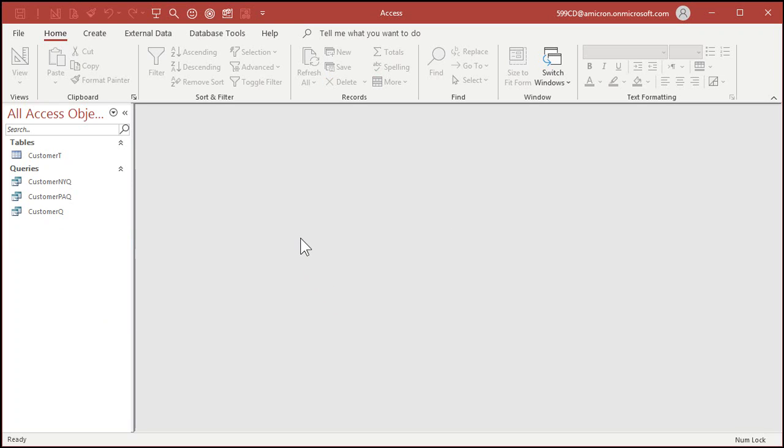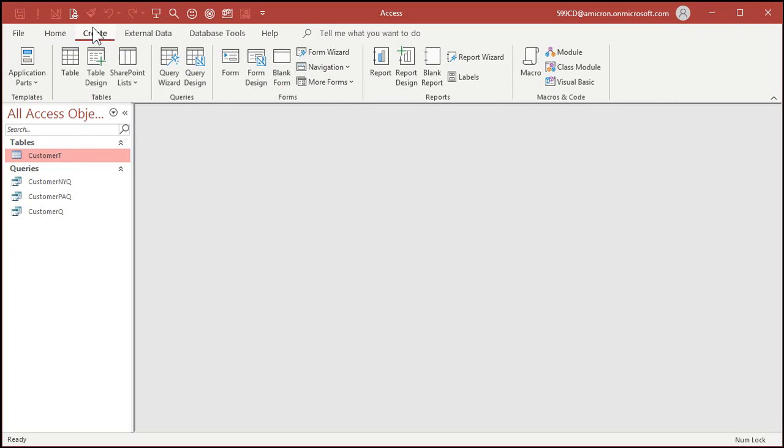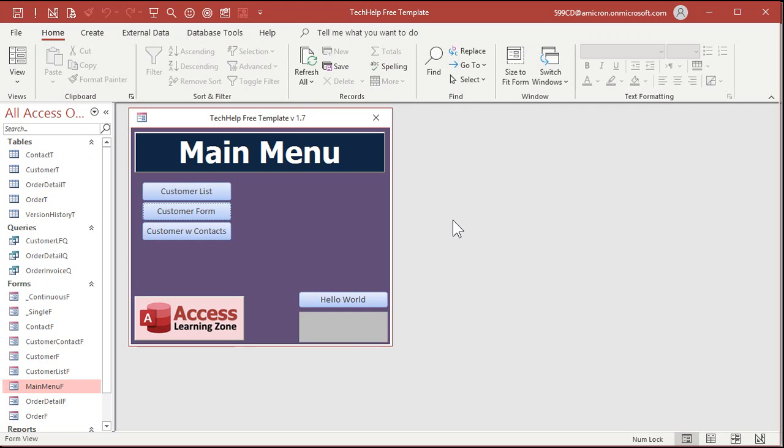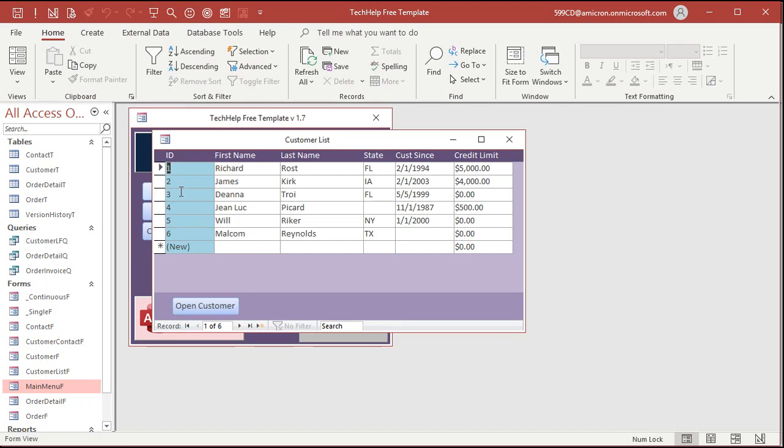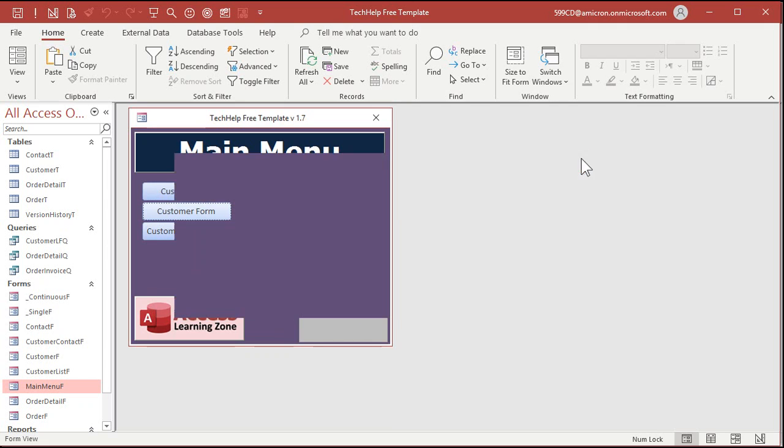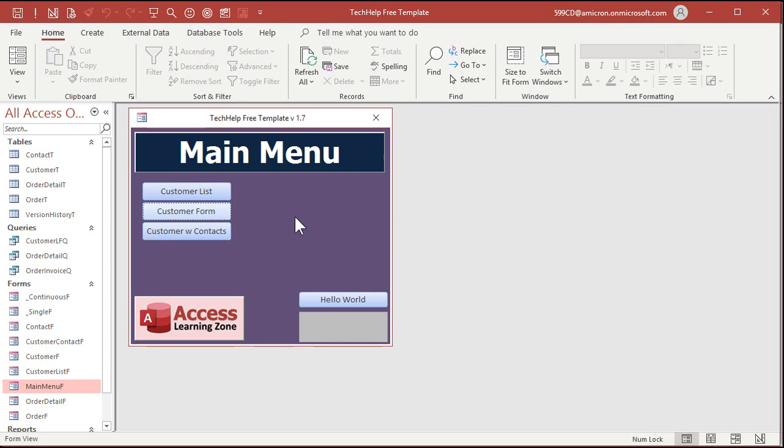Customer T create. What else we got here? Navigation forms. Now there's navigation forms that let you make forms to open other forms. I'm going to show you how to use these in Access Beginner 7. I spend about 10-15 minutes showing you how they work. But personally, I don't like them. I like to build my own menu forms using my own buttons. Here's an example of my tech help free template, for example. I like to build my own menus like this. Customer list. See this? Customer form. I don't like the built in navigation forms. So I'm going to spend a little time showing them to you, but I don't personally use them.